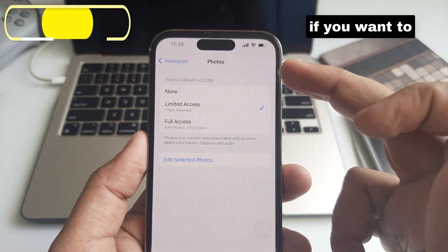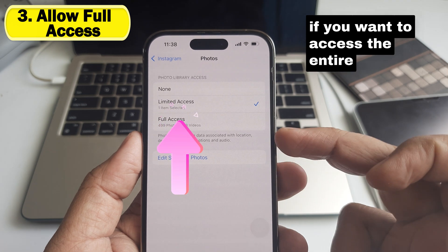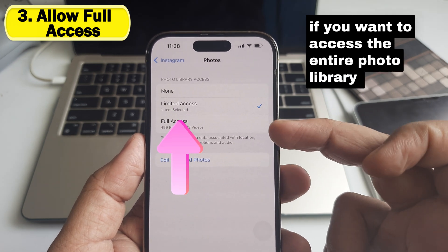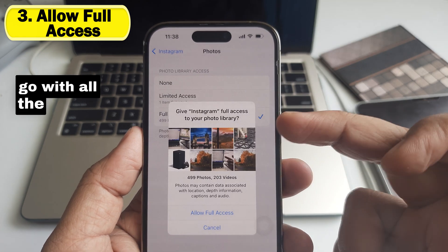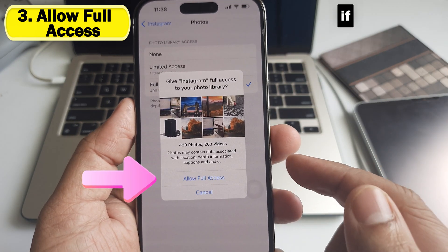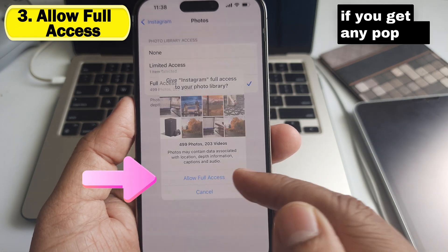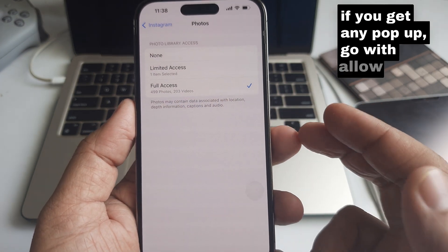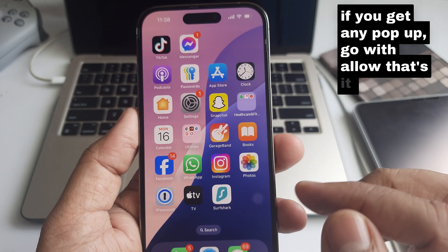If you want to access the entire photo library, choose All Photos. If you get any pop-up, select Allow. That's it.